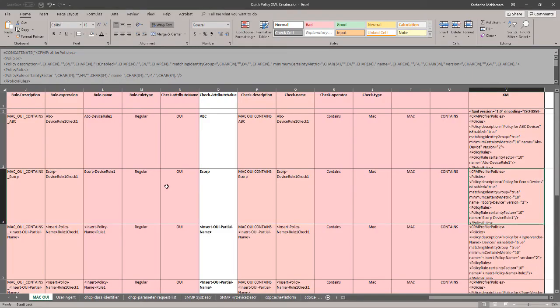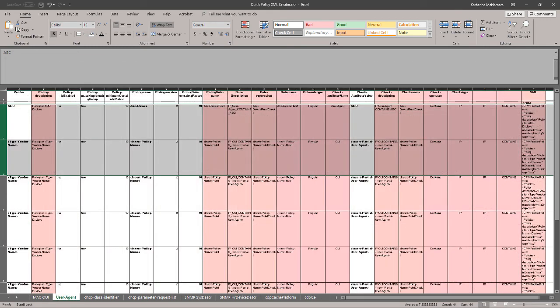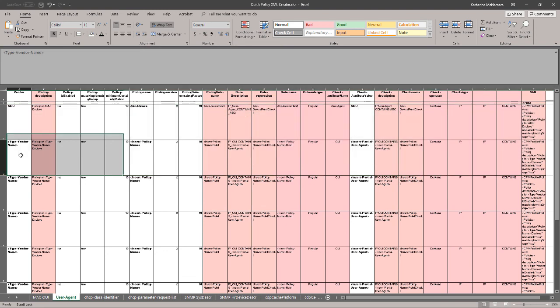And with that, that wraps up how to use the linked Excel spreadsheet to create your own XML profiles. Doing it for a single profile probably won't save a ton of time, but when you need to create dozens of profiles at once, it's going to be a lot faster to just plug in the values and upload the XML profiles. I hope that helps out anyone looking to create basic custom profiles, and thank you so much for watching!